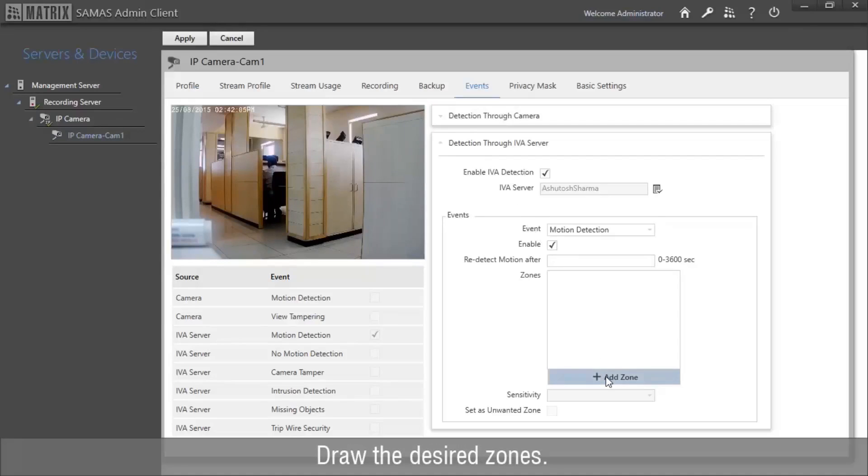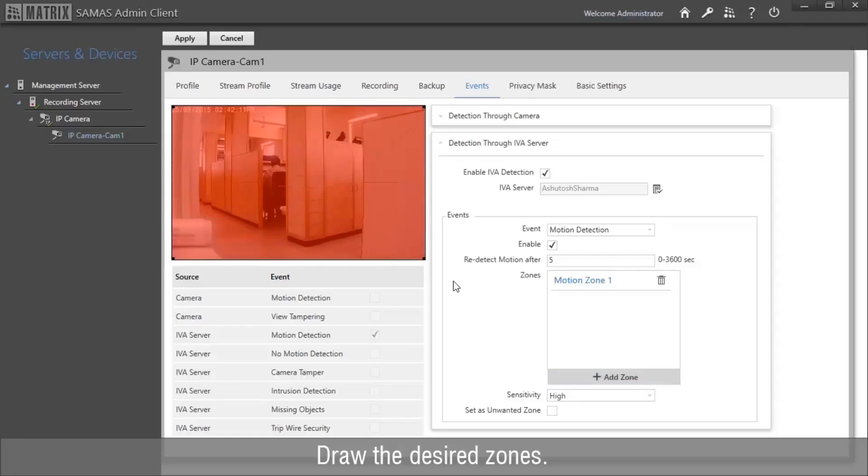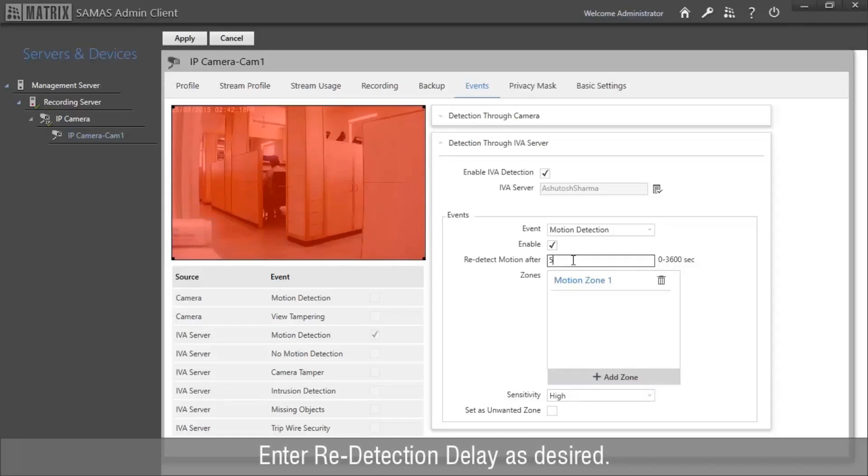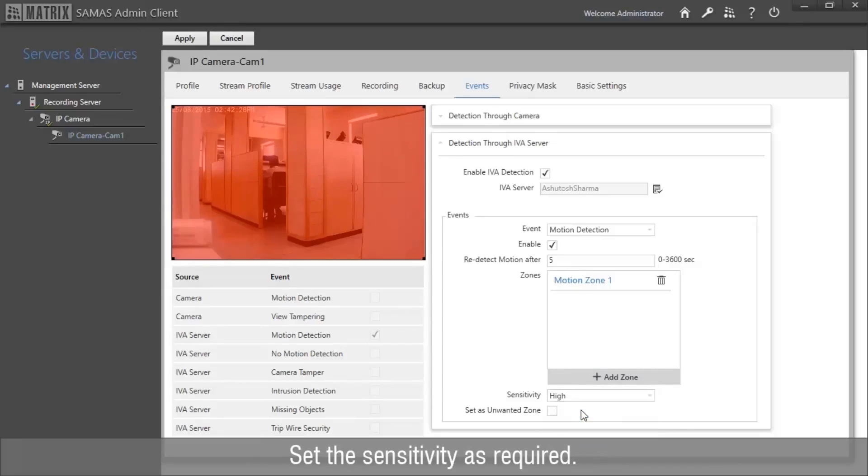Draw the desired zones. Enter Redetection Delay as desired. Set the sensitivity as required. Click Apply.